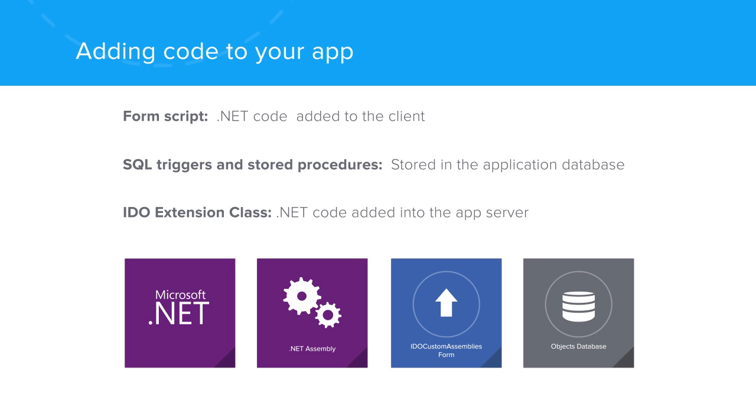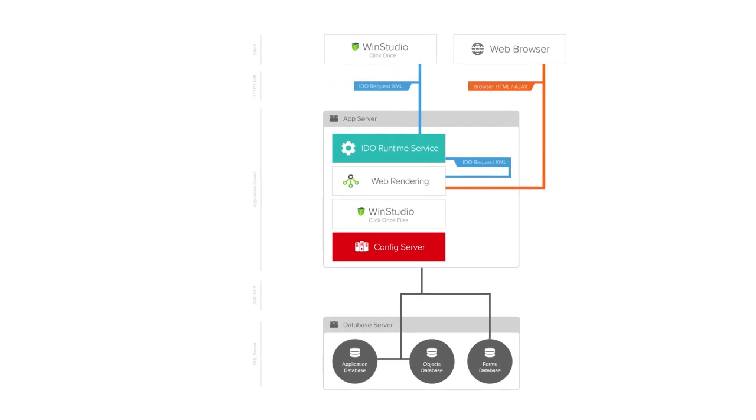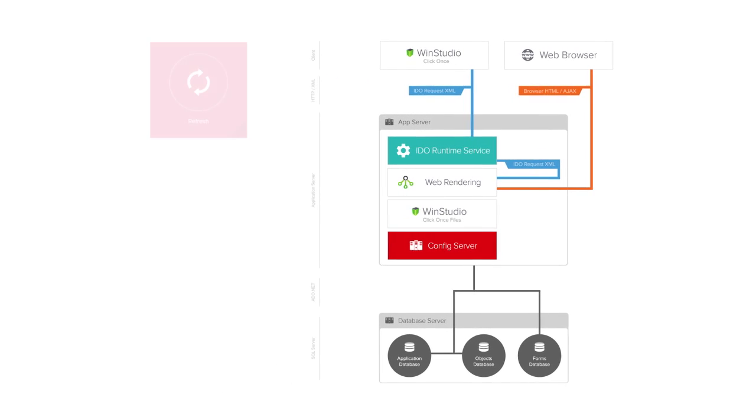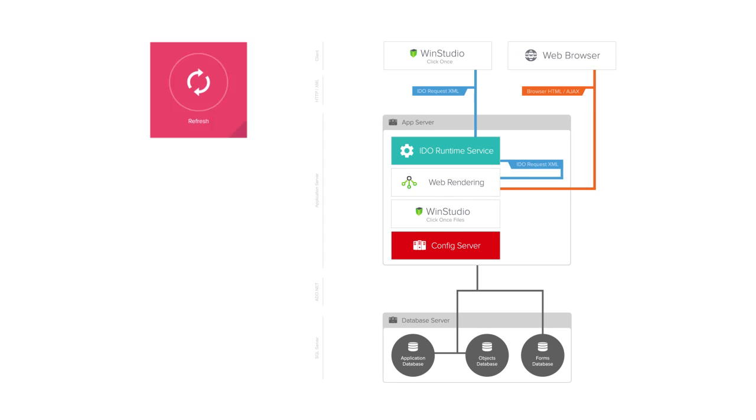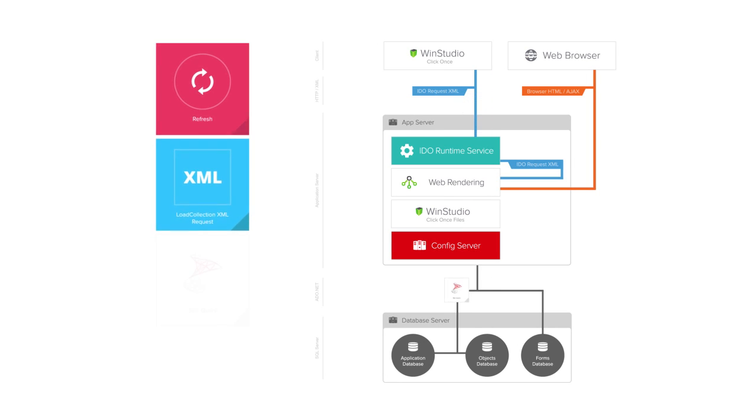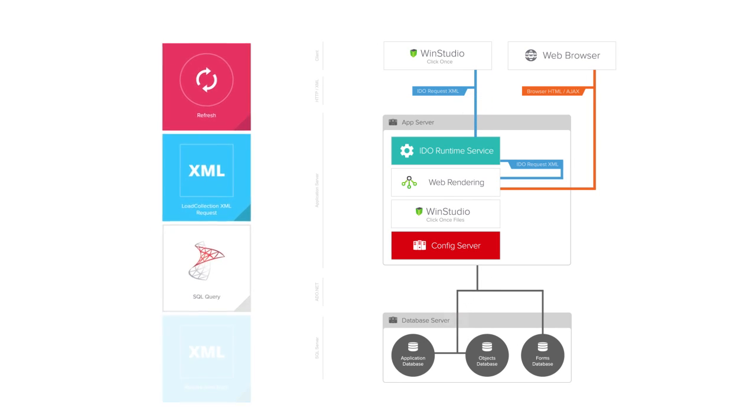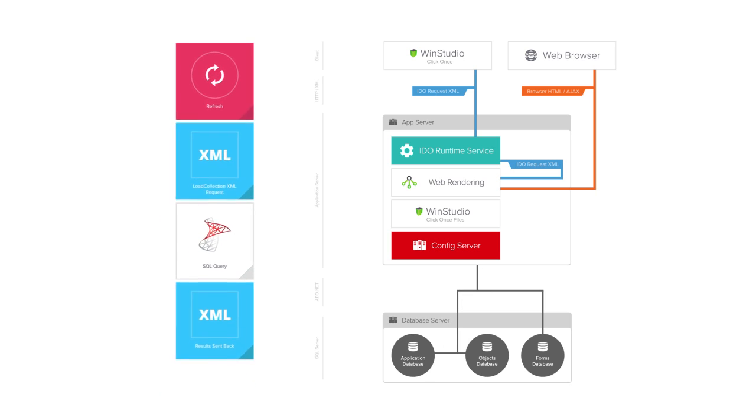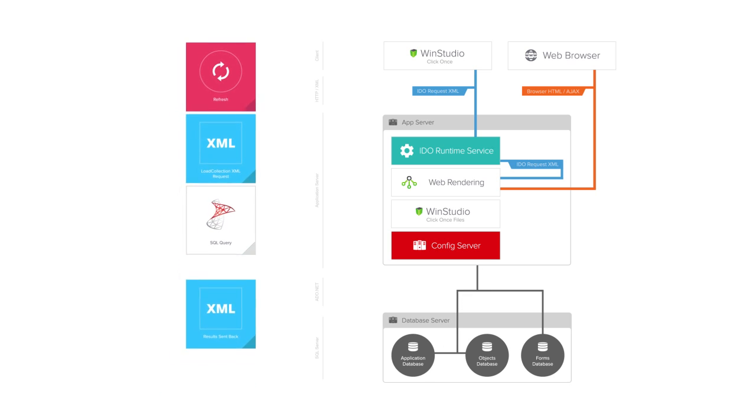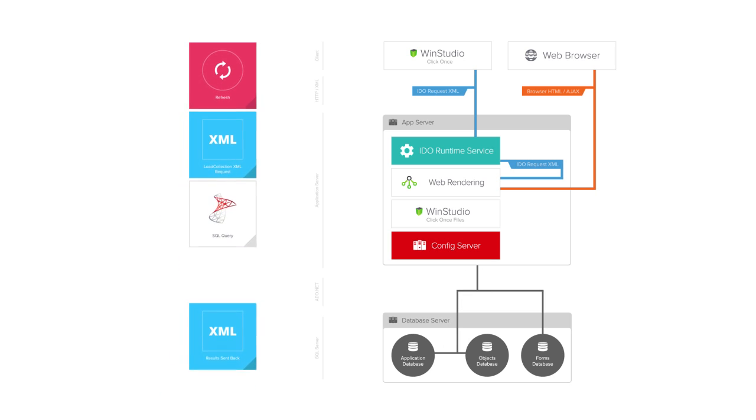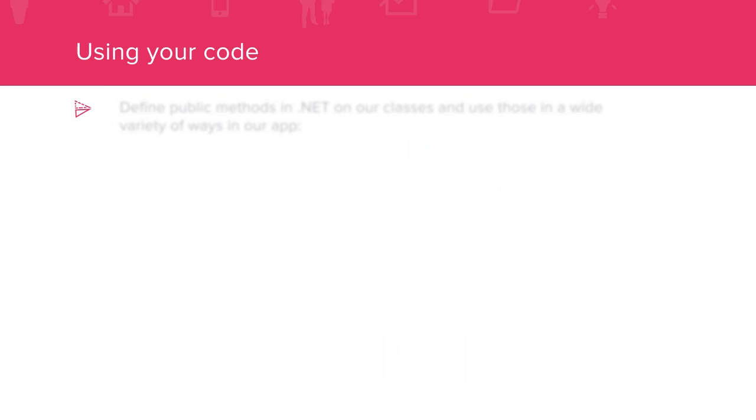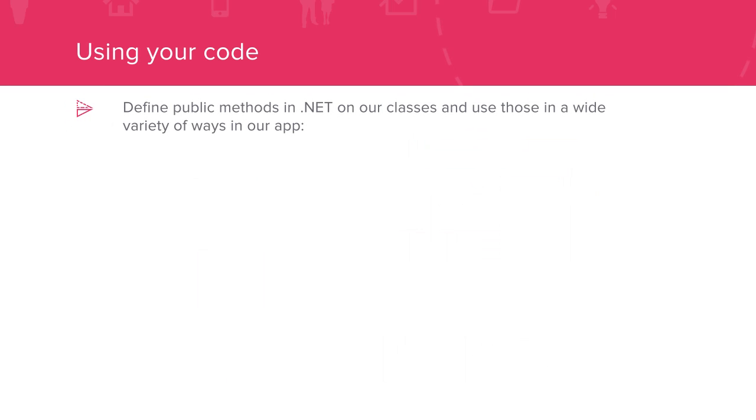We can add code that gets controlled via .NET event handling in a variety of locations in the course of the normal load collection and update collection processing of our IDOs. For example, if a user is running our form and clicks refresh, Mongoose will send a load collection request to the IDO runtime in the app server. We can have our code called after the normal SQL query is done and before the results are sent back to the client. This gives us the opportunity to do things like filling in calculated values.